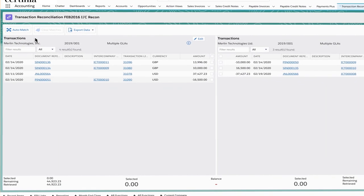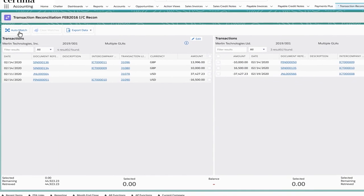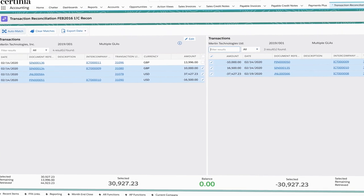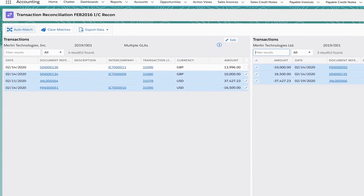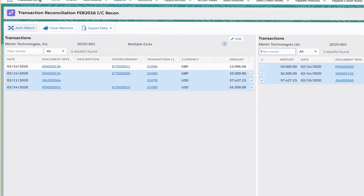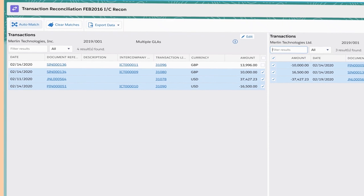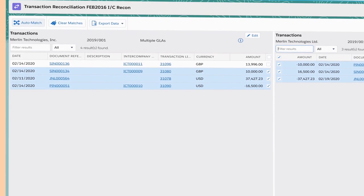Certinia ERP is a robust yet easy-to-use accounting solution for growing global businesses with support for multiple entities, currencies, taxes, and transaction reconciliation.